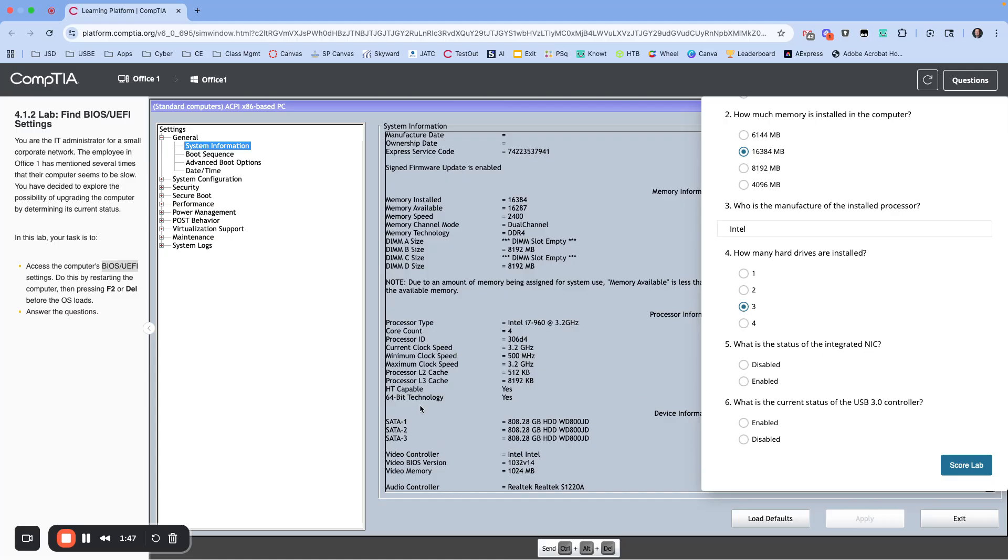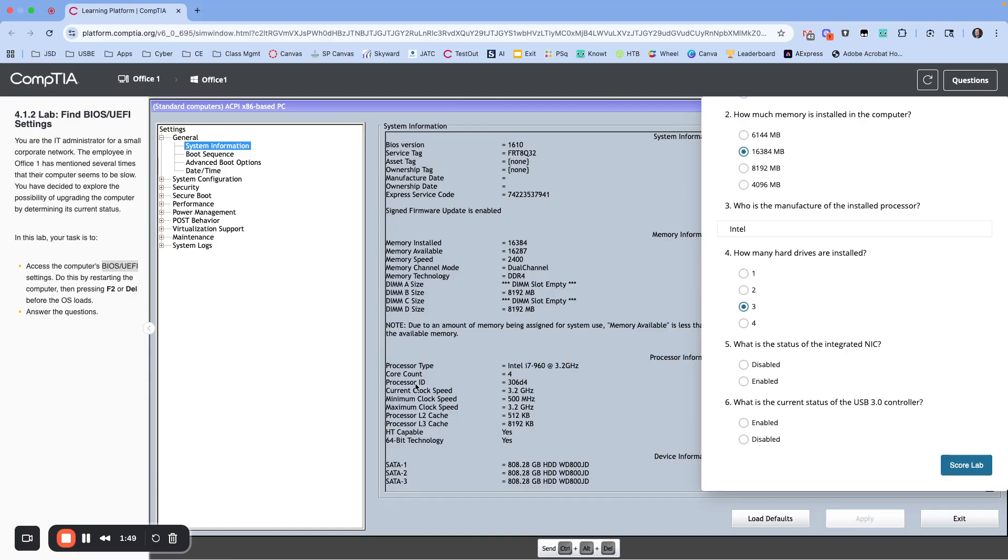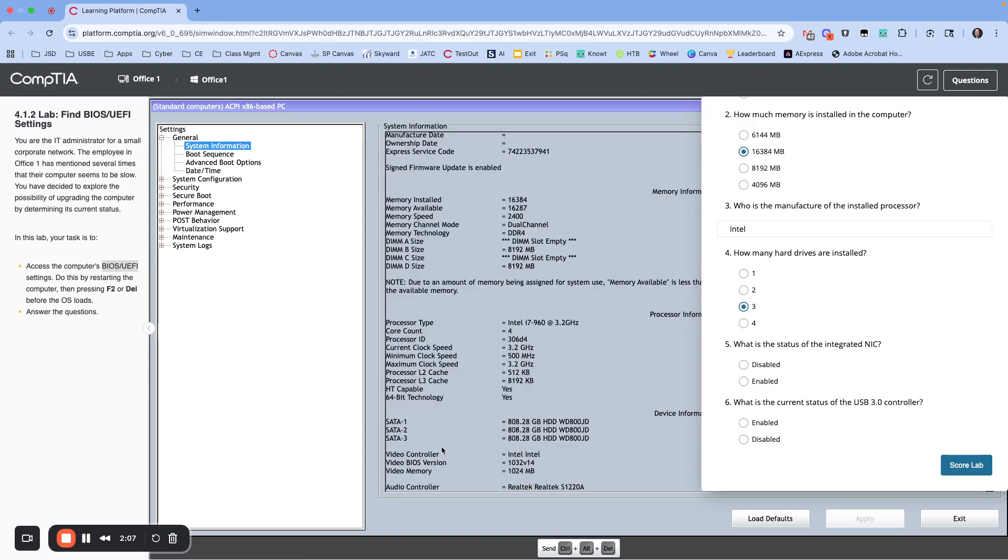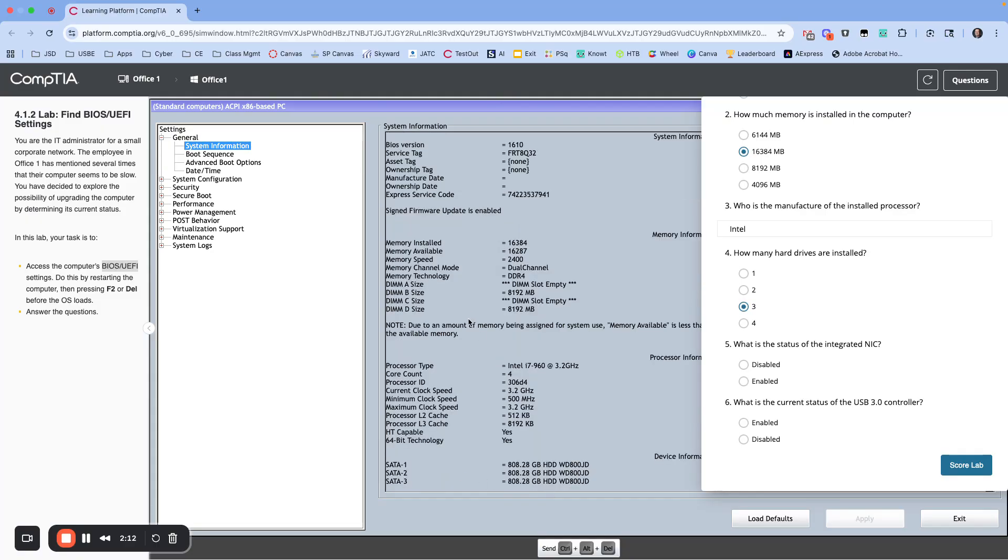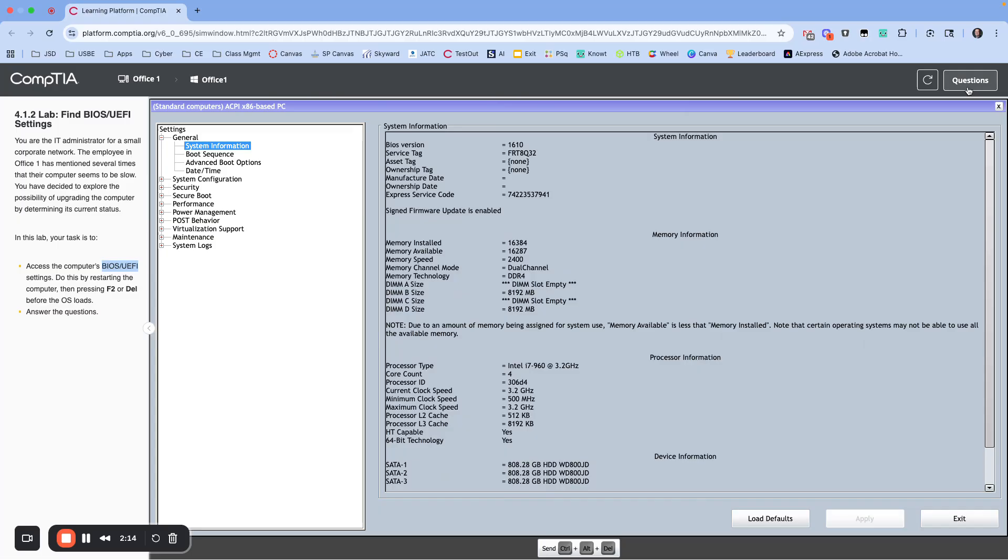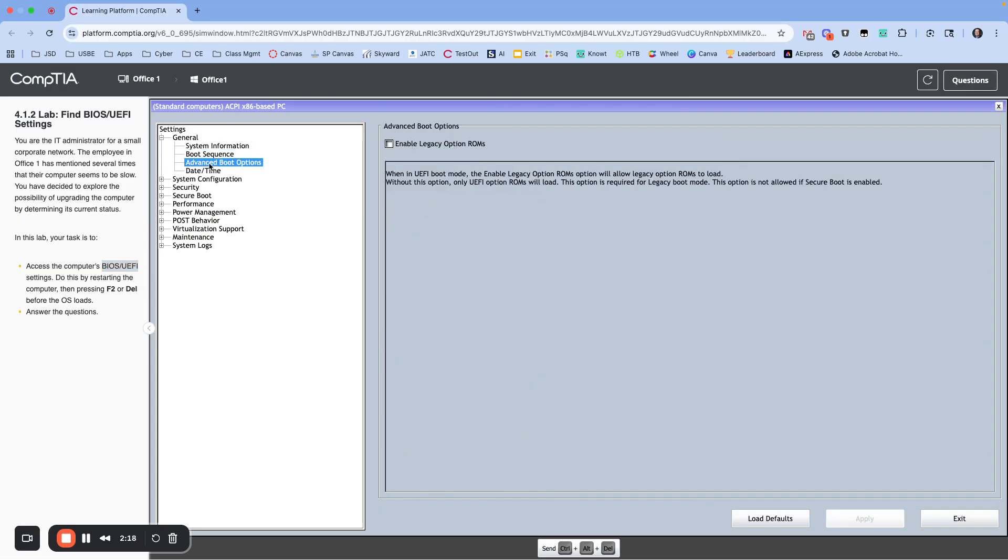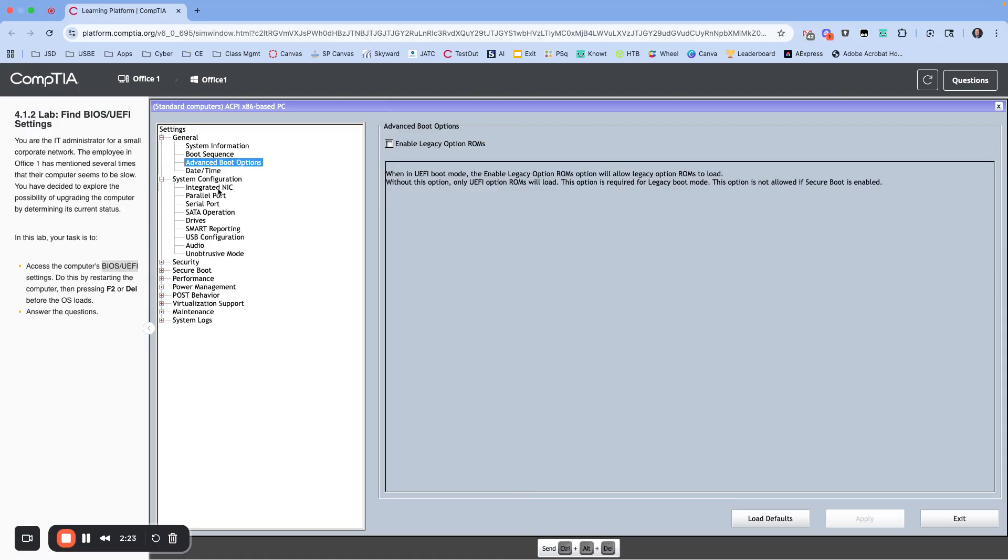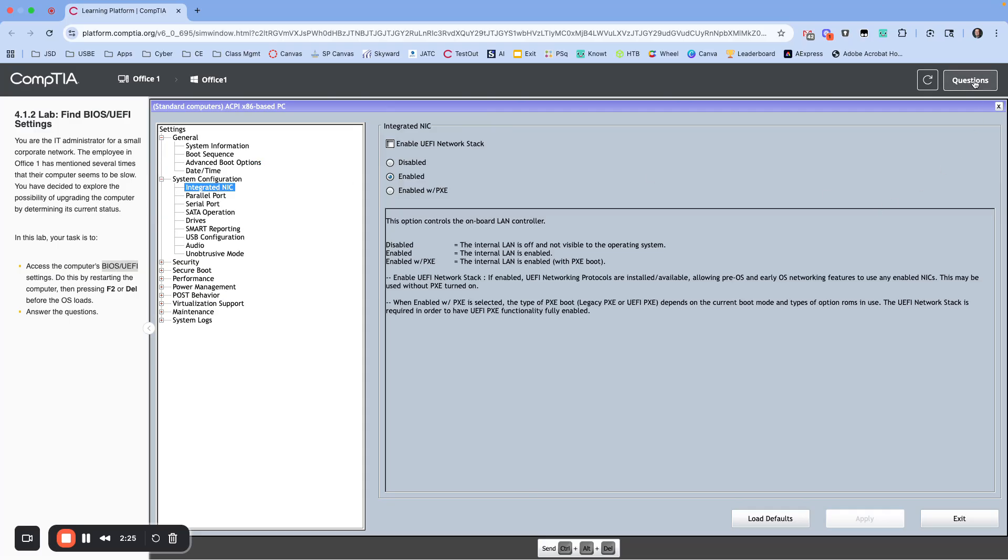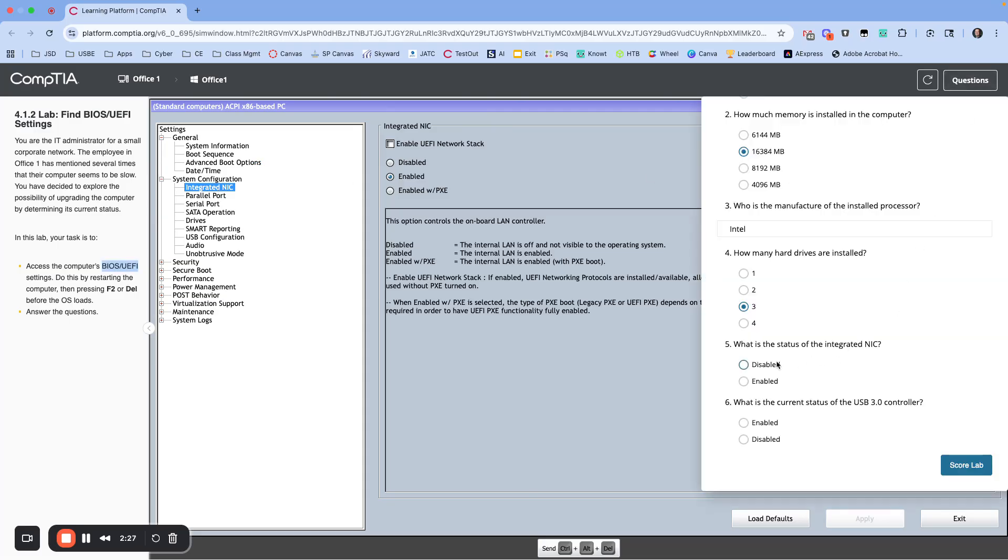Status of the integrity of the integrated NIC. Okay, so let's find our NIC. Let's see, do we have something on here? We might need to look at some of our other stuff. Maybe I'm missing something here. Memory, DIMs, processor clock speed, SATA, video controller, audio controller. I'm not seeing it, but let me just make sure. Okay, so let's look here: Advanced, Boot Options. Nothing there. Configuration. Okay, here we go. We are looking for the integrated NIC and it is enabled. So if you didn't see, I went to System Configuration, Integrated NIC, and that's enabled.